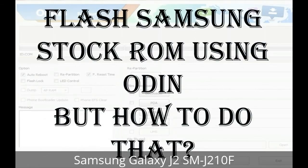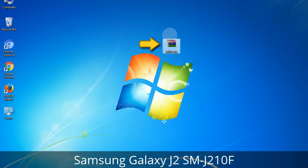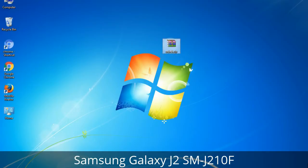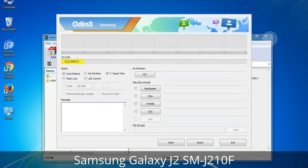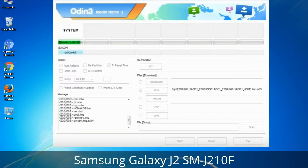But how to do that? Odin is a firmware flashing software developed and internally used by Samsung. It is believed that instead of being released by Samsung officially, the tool was leaked accidentally. And thanks to the leak, this effective tool is now widely used by Samsung users to flash firmware, recoveries, bootloaders, or modem files on Samsung Galaxy devices.